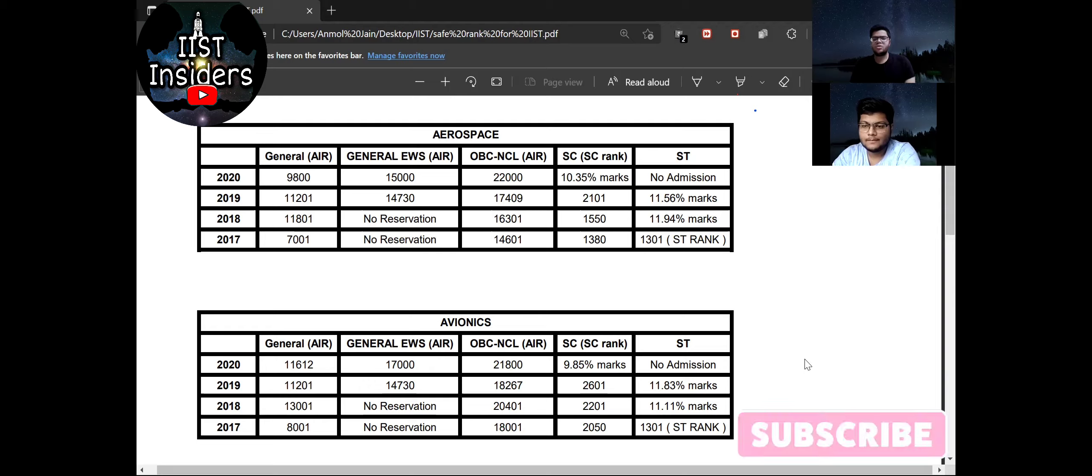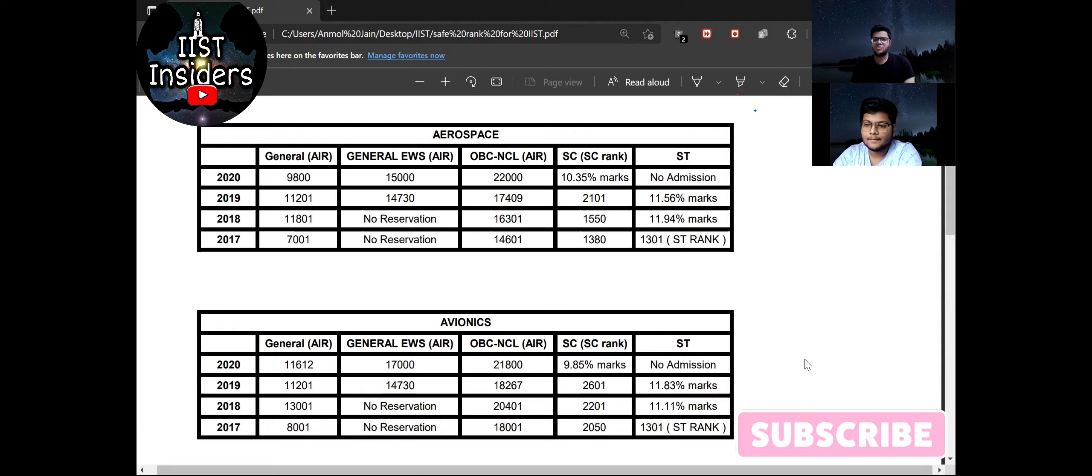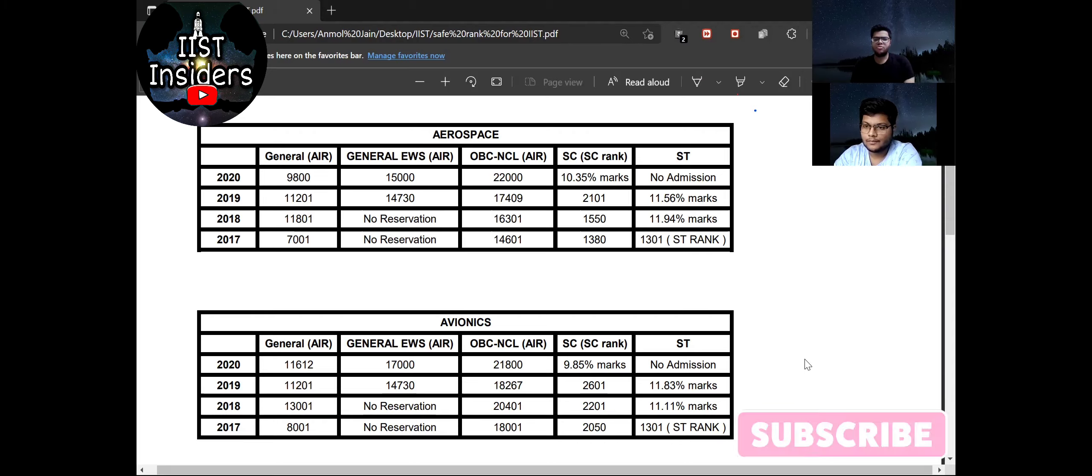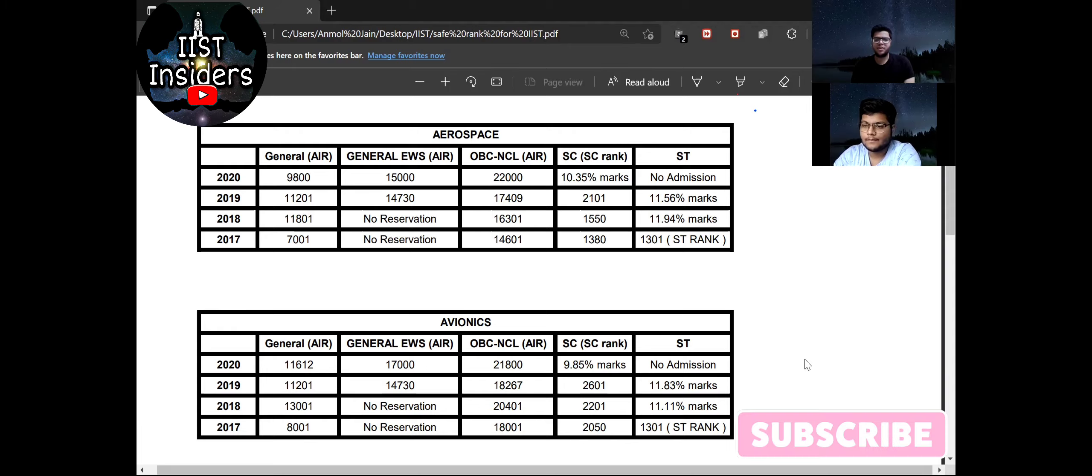Yeah, so about female candidates, IIST offered first time female reservation. So in the admission process 13 seats are reserved for them. Also they can compete in the gender-neutral category. So they have a very good chance for getting admission this time. So if your rank is under this closing rank you will definitely get the seat.